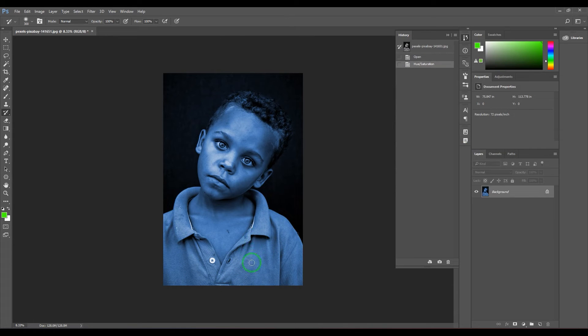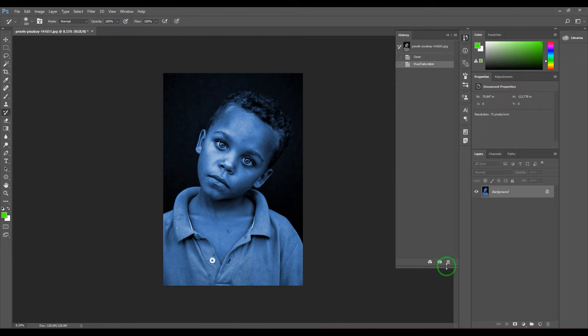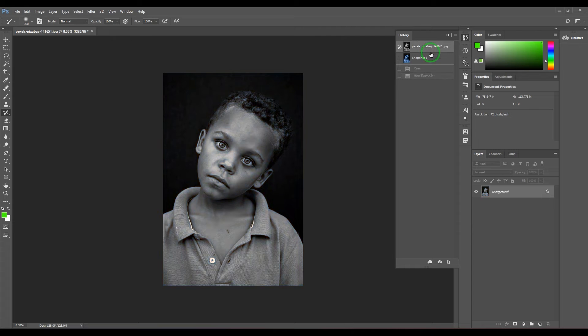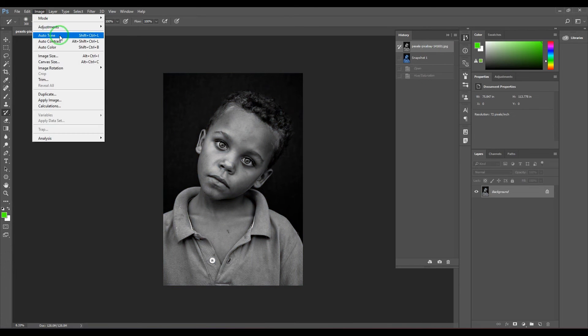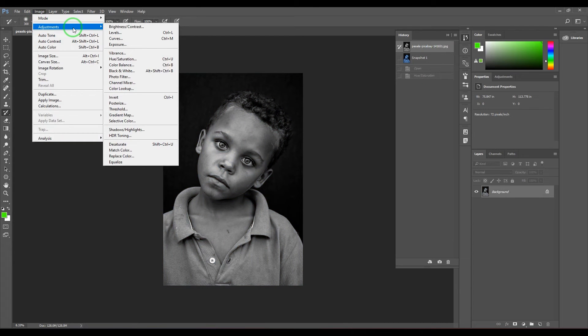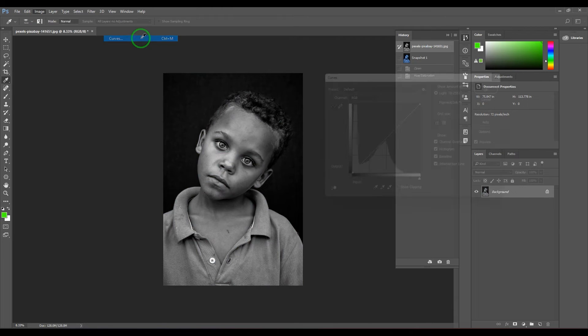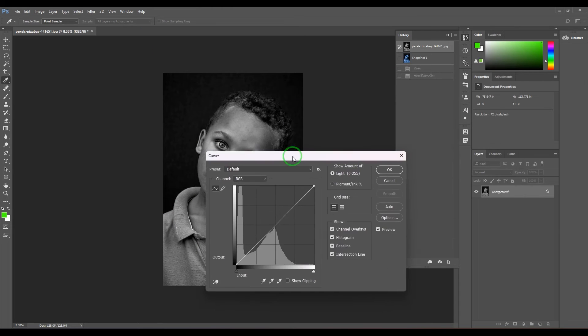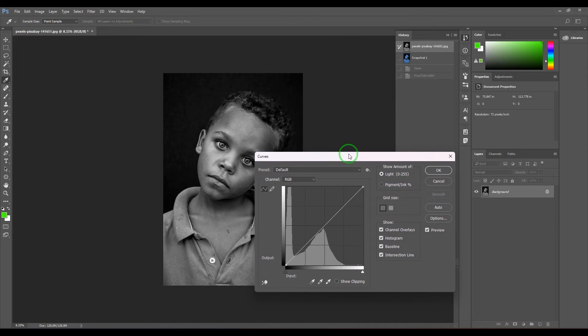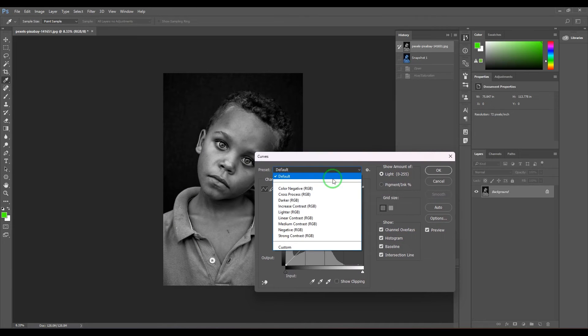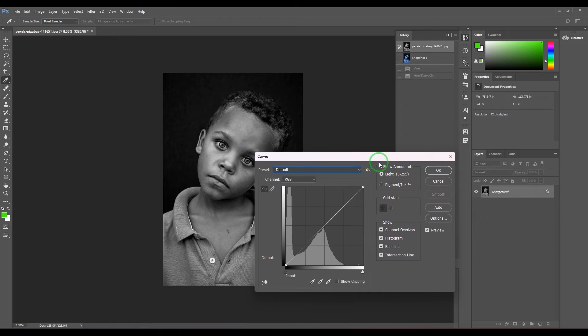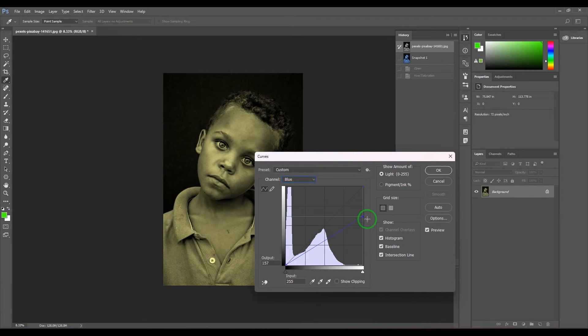Go back to history, Image Adjustments, I'm going to use Curves. Go to the blue, reduce the blue - that brings up nice skin tone - and I reduce the green also. That's much better.